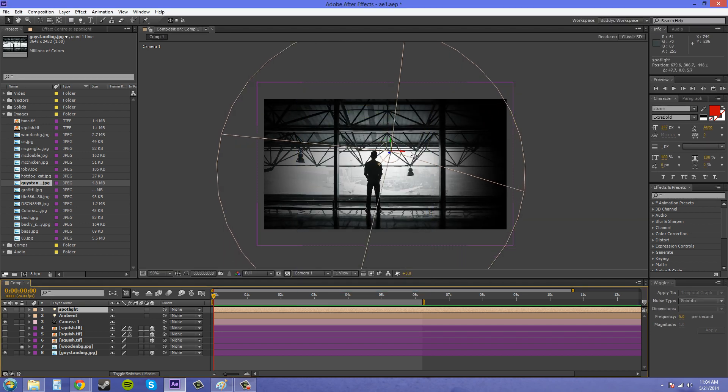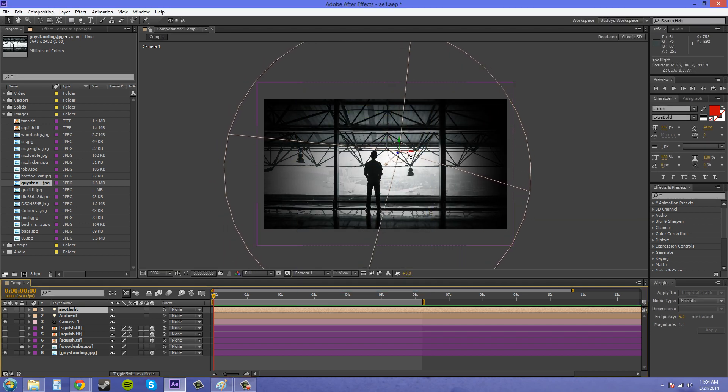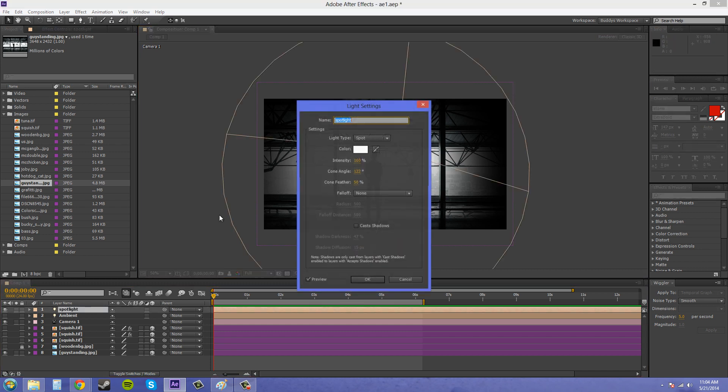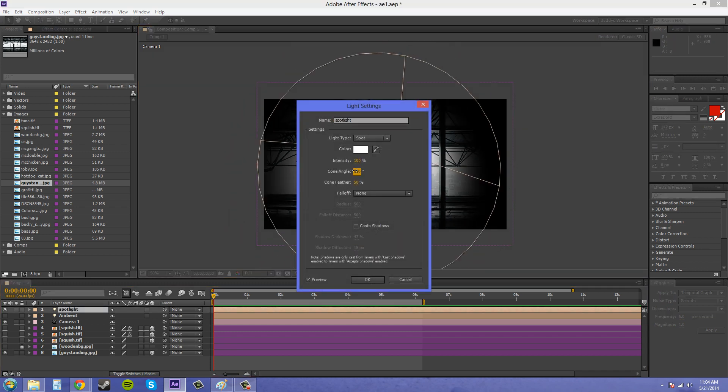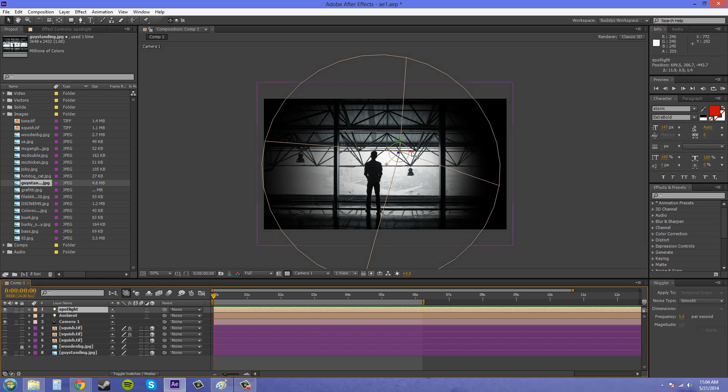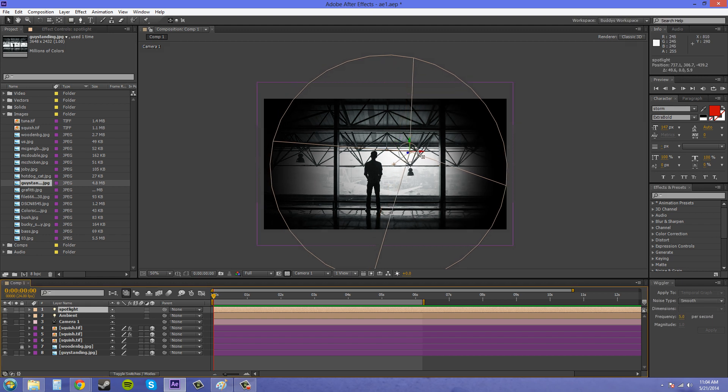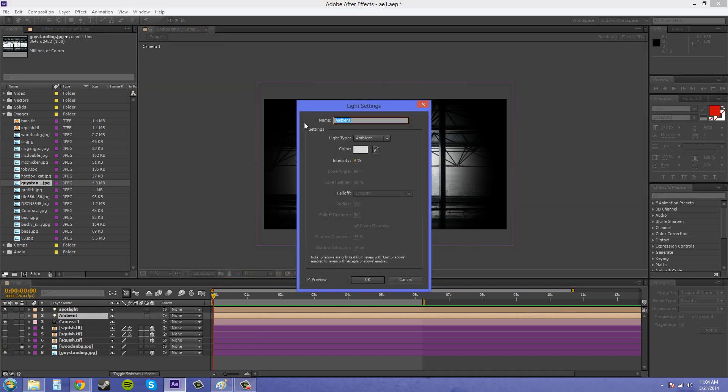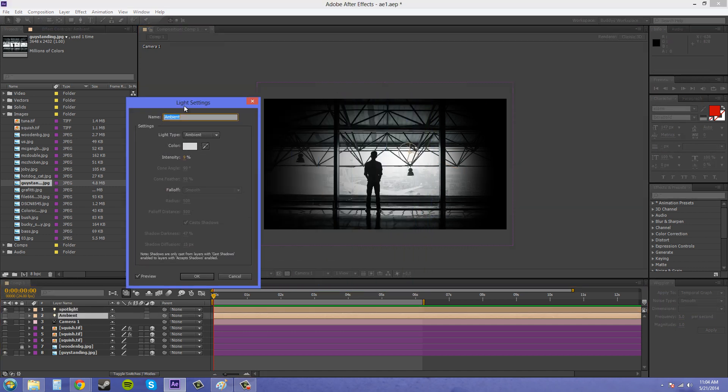So are you going to go in and adjust all the lights in there one by one and take forever right in front of the client, or are you going to look like you know what you're doing and just create an ambient light and just darken the scene.